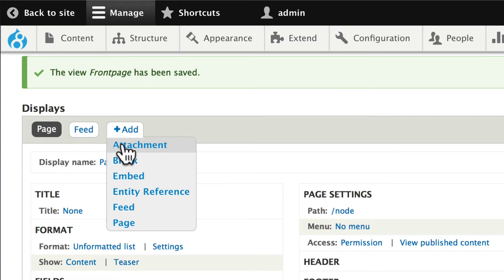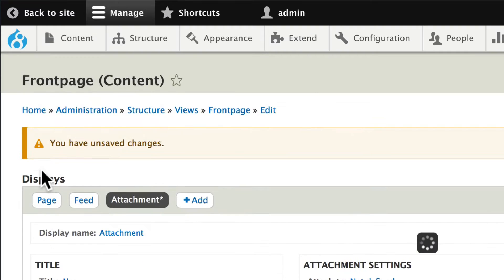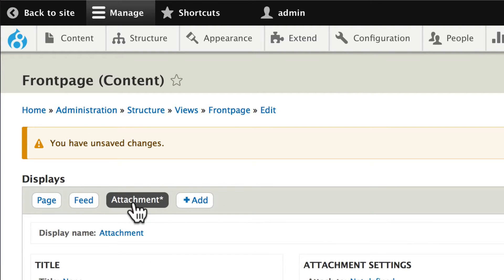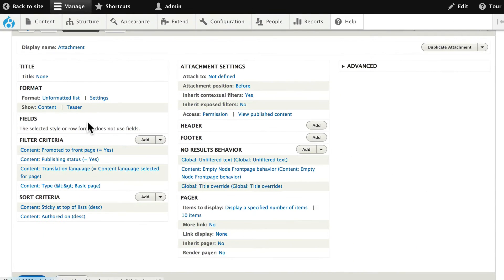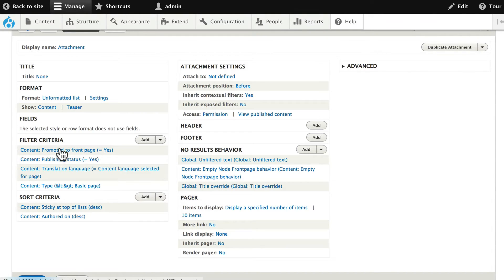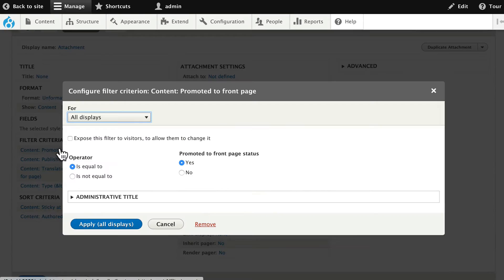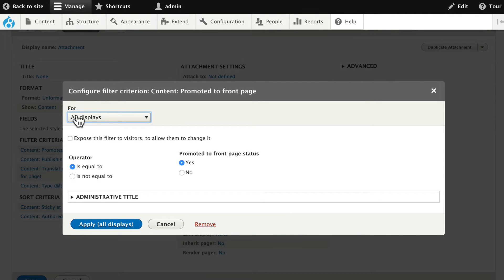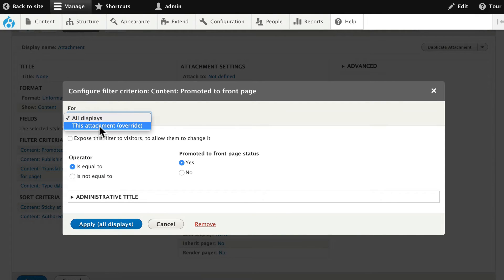We're going to attach that node at the top of this view. Make sure you're working just on the attachment. And go ahead and remove all the filter criteria by clicking on each one. But careful here. Change all displays for just this attachment.